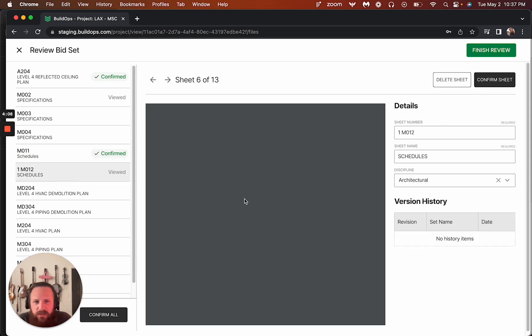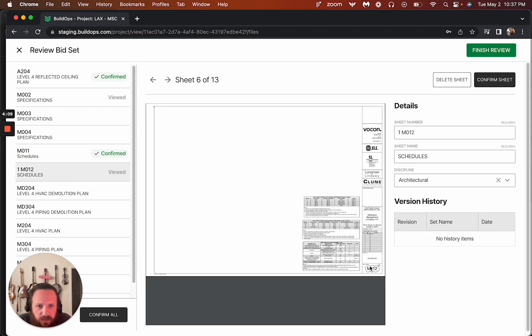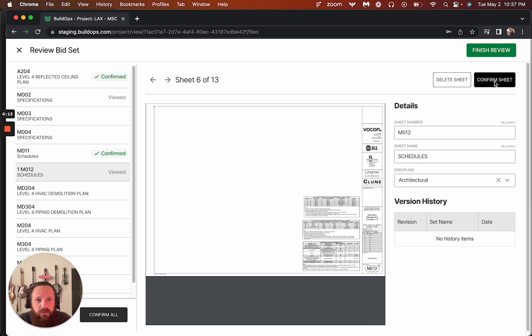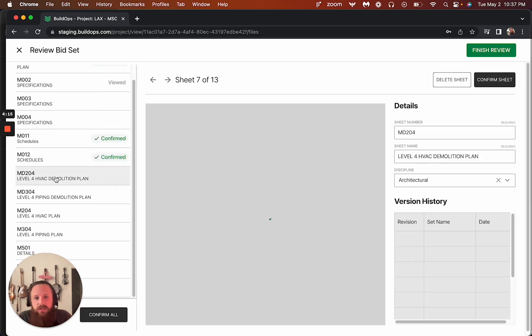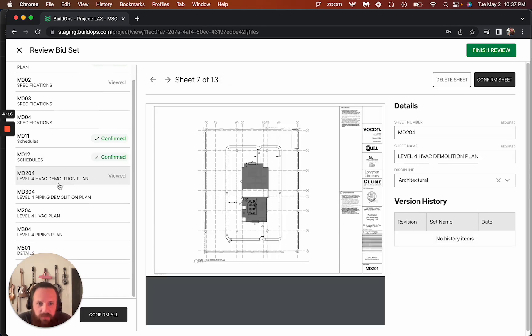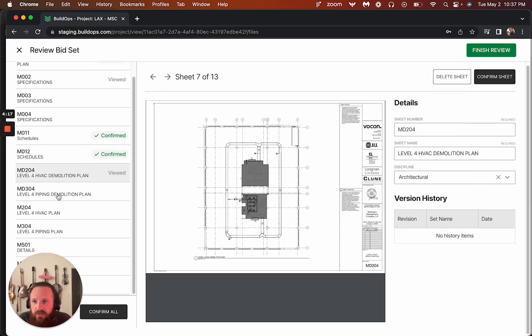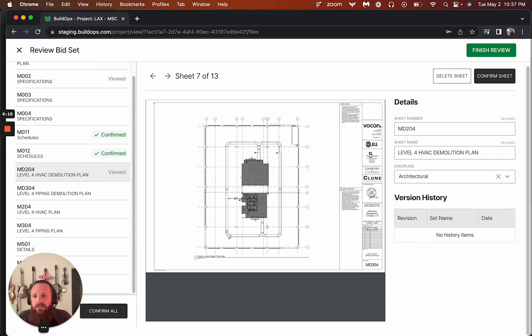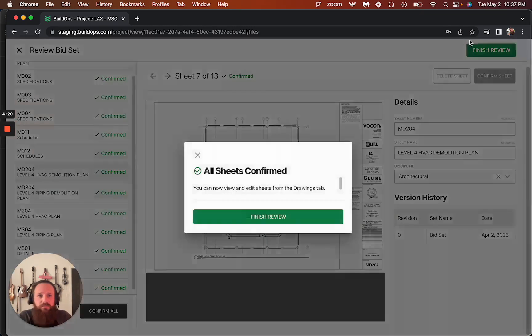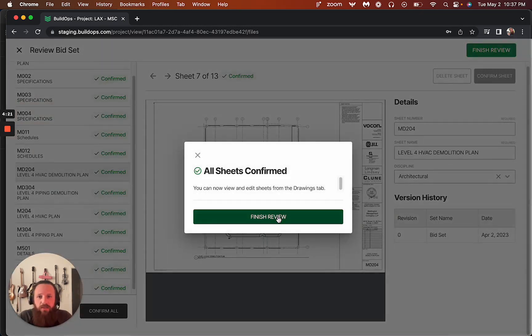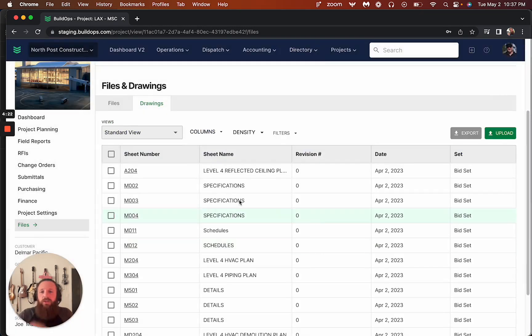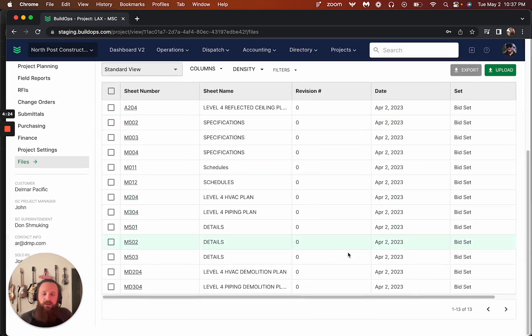And then like this one, this number looks kind of wrong to me. I want M012. So we can confirm that. And so we can do this going through and just making sure everything looks good. Everything looks good. So I'm going to go ahead and confirm all, and then this will finish my review and those will all populate in here for us.